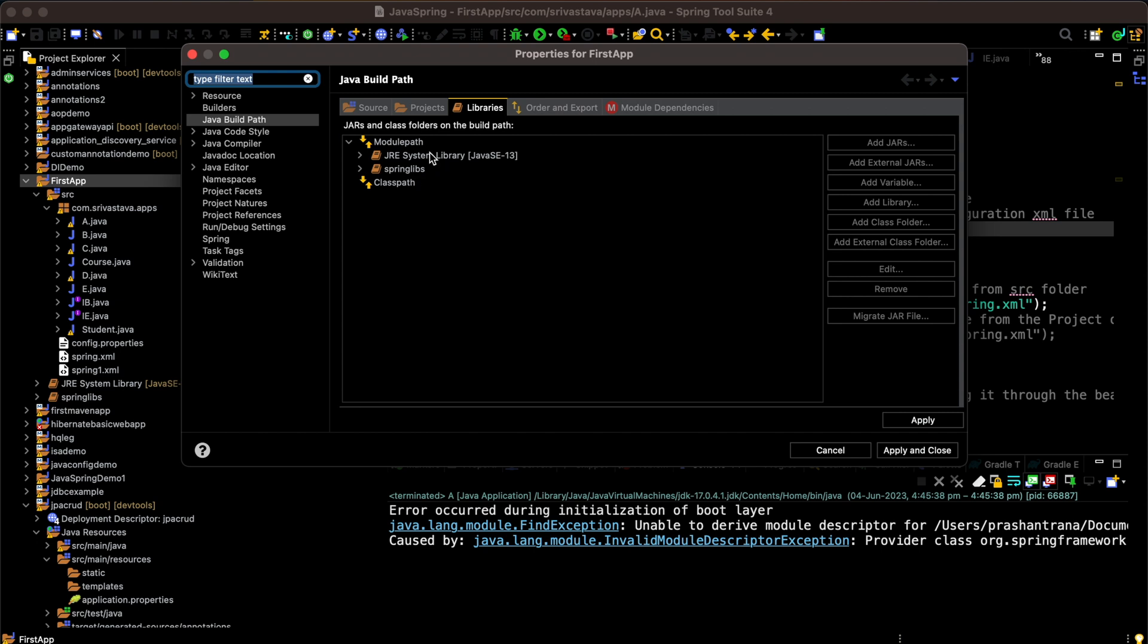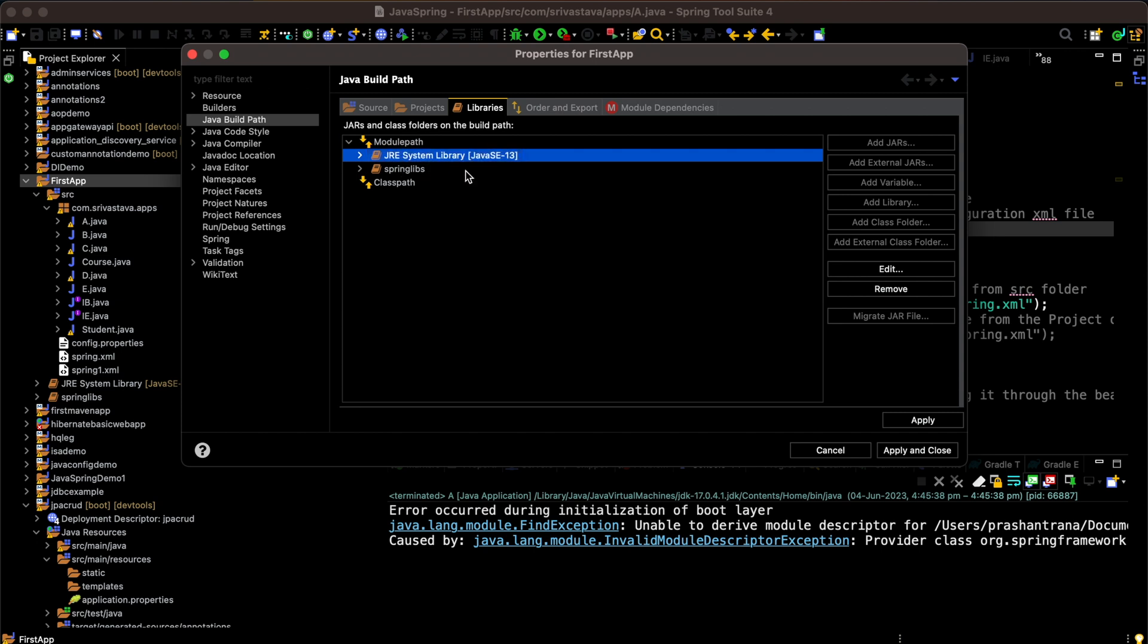What I can see is the JRE has been automatically added to any new project in the module path. But if in your project - be it core Java, advanced Java, or Spring project - if this JRE hasn't been added